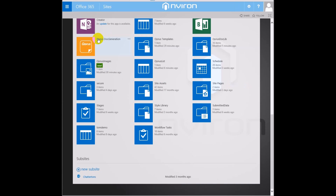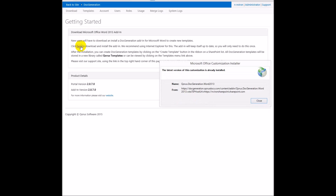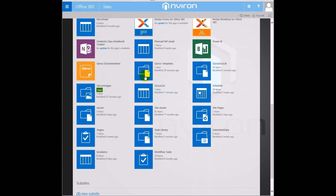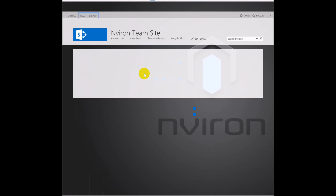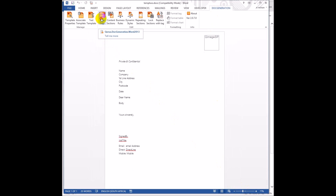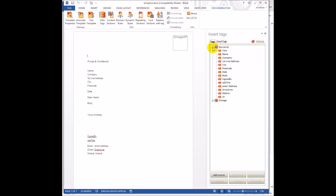To use the template designer, you first need to install the Word add-in. You can then access the Designer ribbon where you can drag and drop the tags, import other documents, apply business rules, set styles, and lock sections.